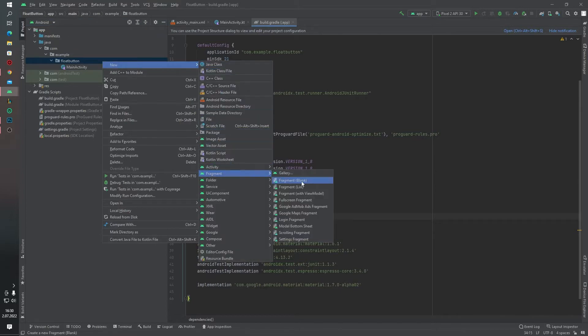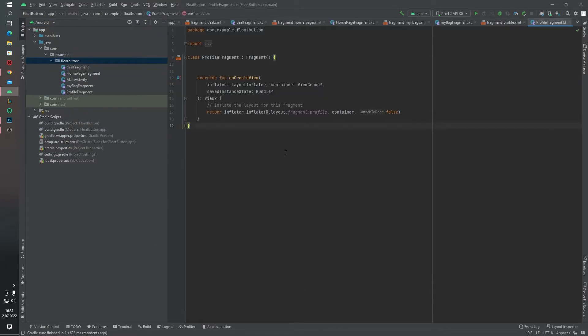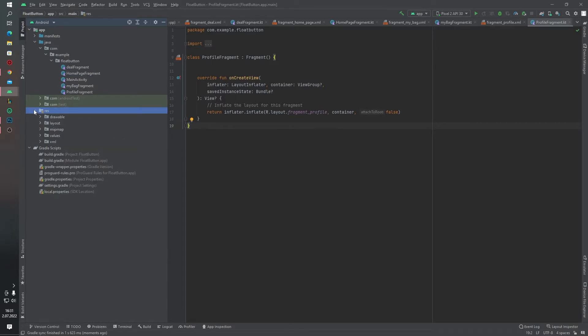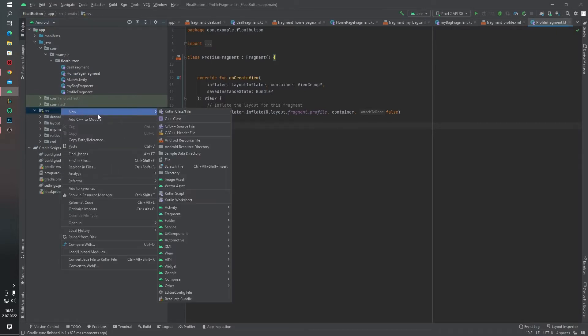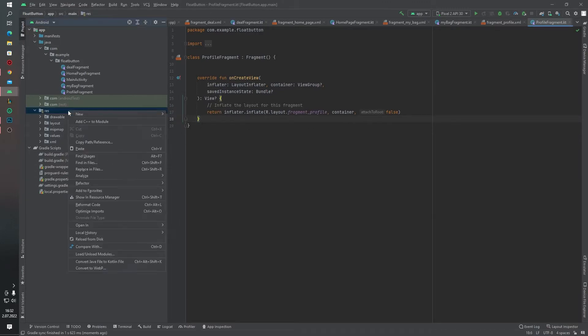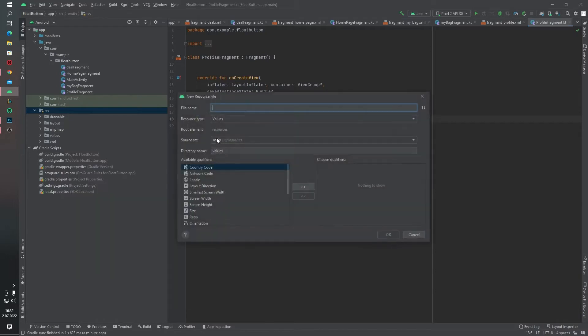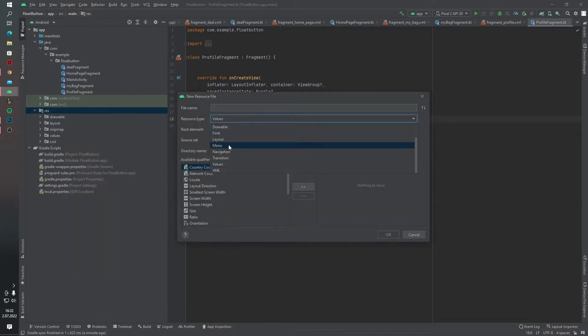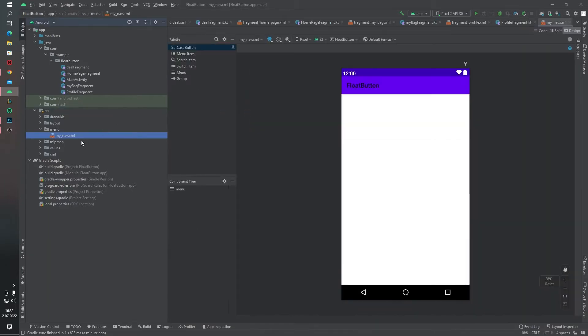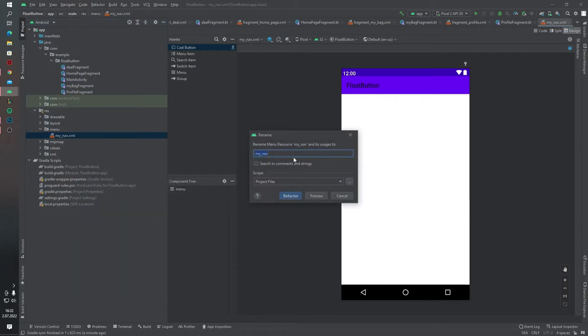Yes, I created several fragments, actually four fragments. Now we need a bottom navigation menu. Let's create the bottom navigation menu for this. Above the res folder, right-click New, and under Android Resource File, you have to select menu. Give it a name like my_nav. Of course, we have to refactor this—it's my mistake.